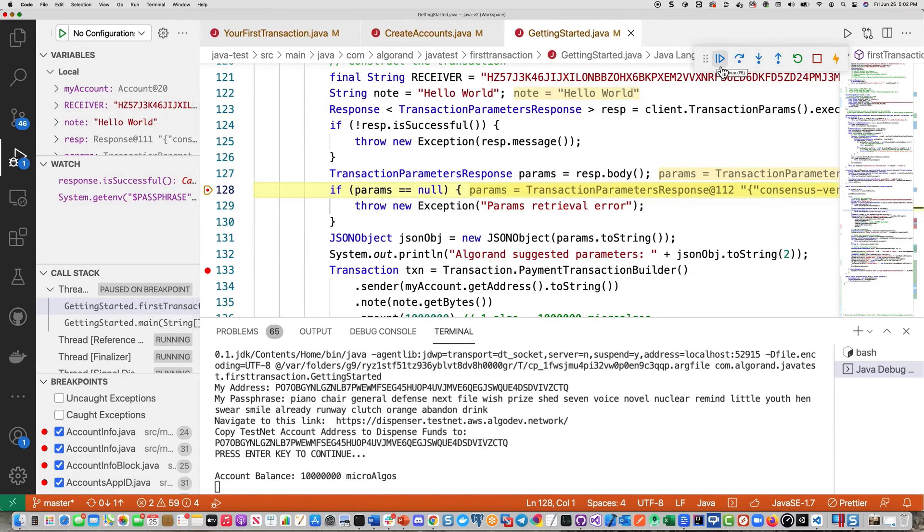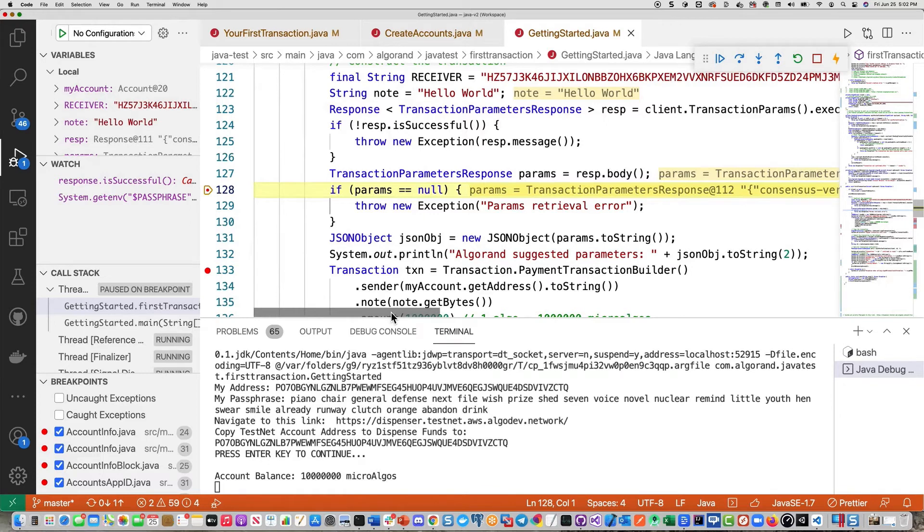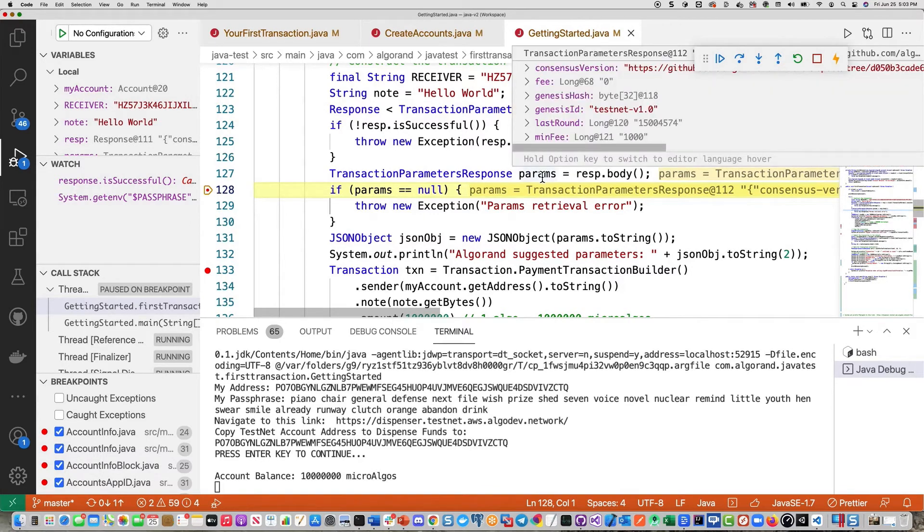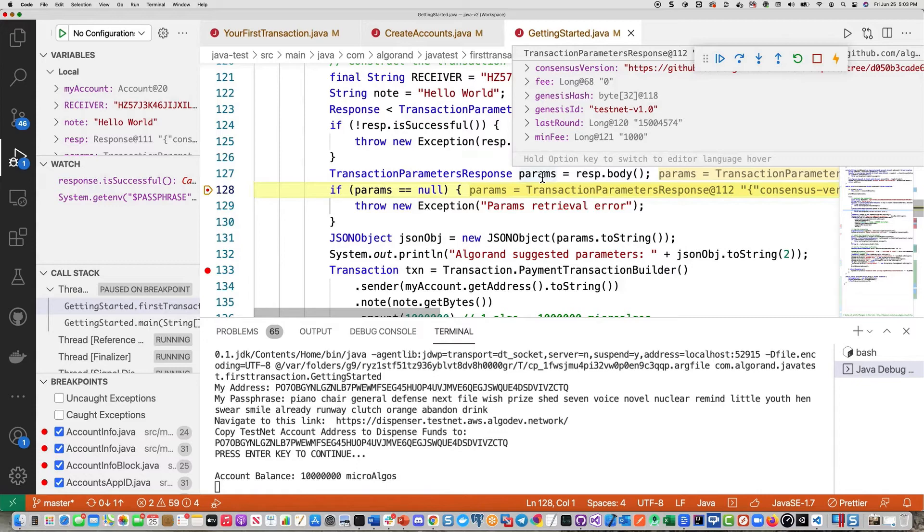So the next step is actually getting ready to do the transaction. The first thing we want to do is a call to get the transaction params. So the params are fields like the last round, minimum fees, your genesis ID, and the fee. So these are all established in the parameters.